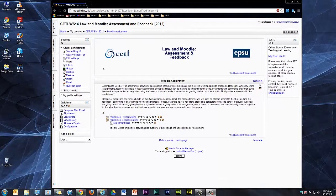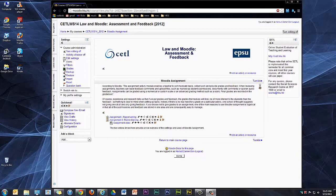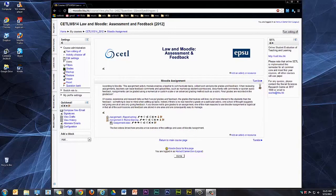The feedback methods you can use are dependent on what feedback settings you make when setting up the assignment. In this example, I'm going to set up an assignment and name it first of all.